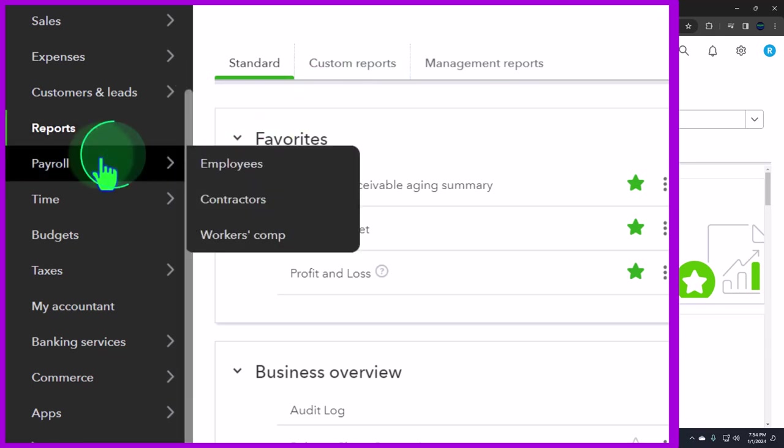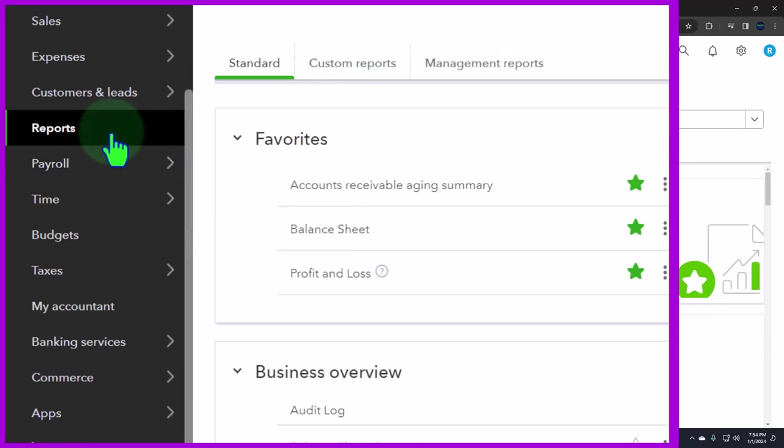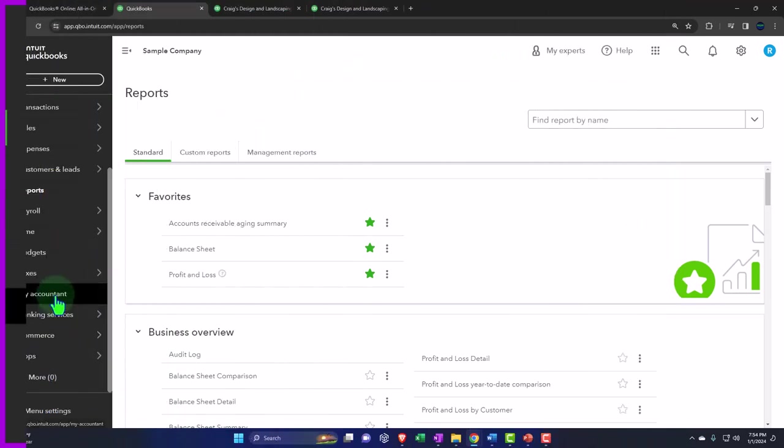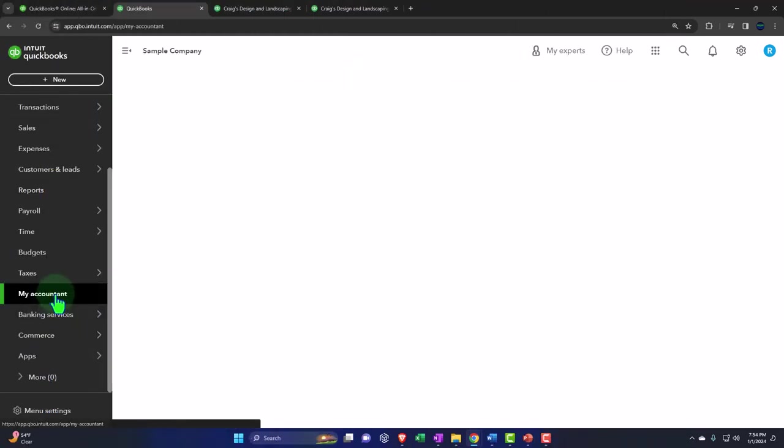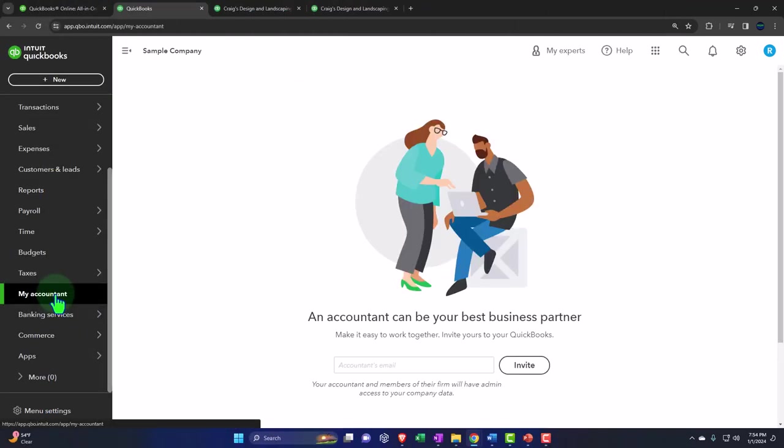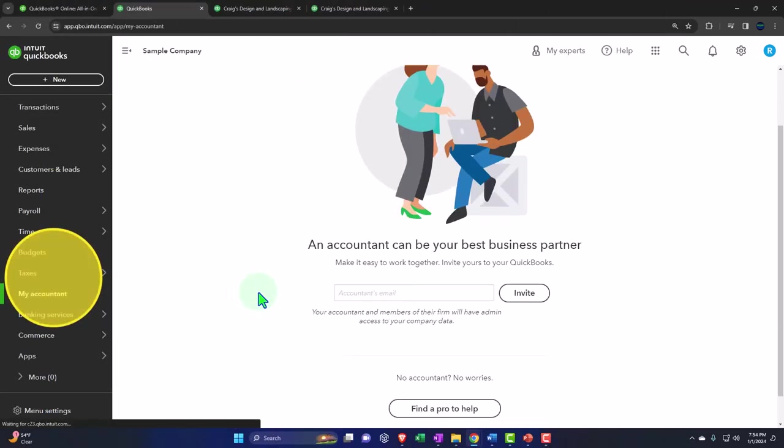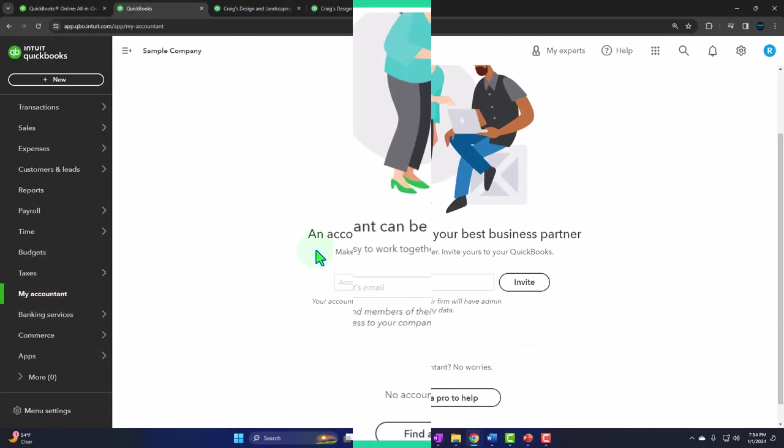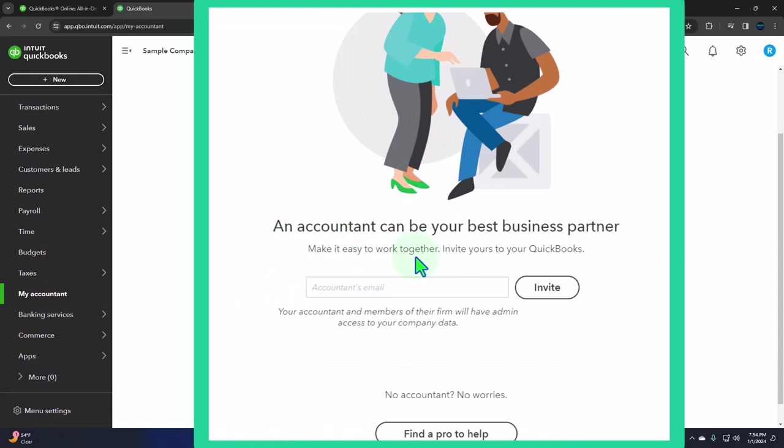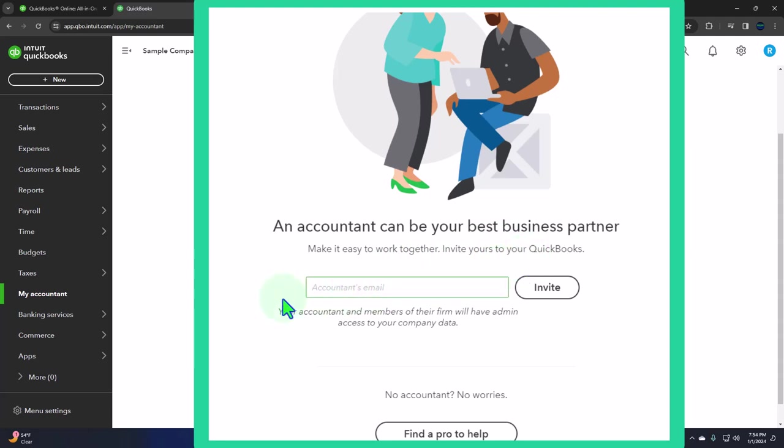But now you can usually give them access to the software itself so that's going to be another source of support. So if you go into the my accountant on the left hand side you have this here an accountant can be your best business partner make it easy to work together invite yours to your quickbooks so you can invite your accountant here.